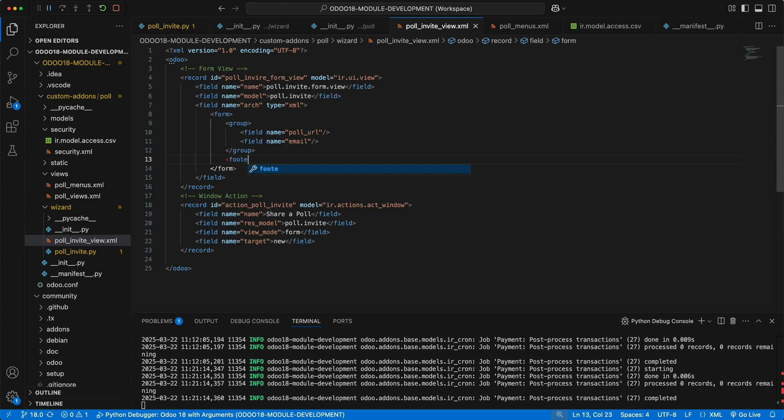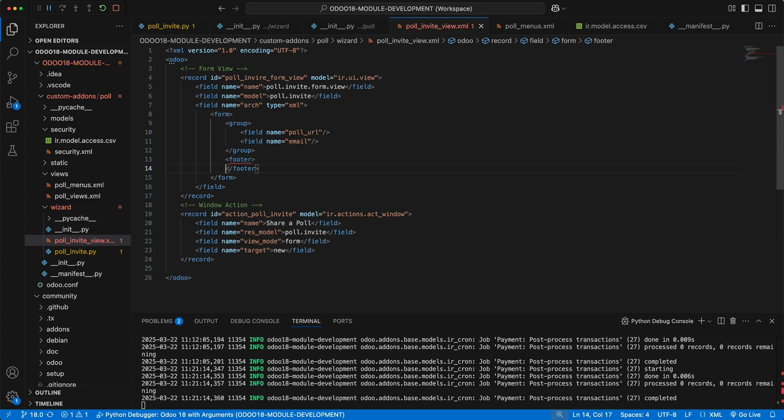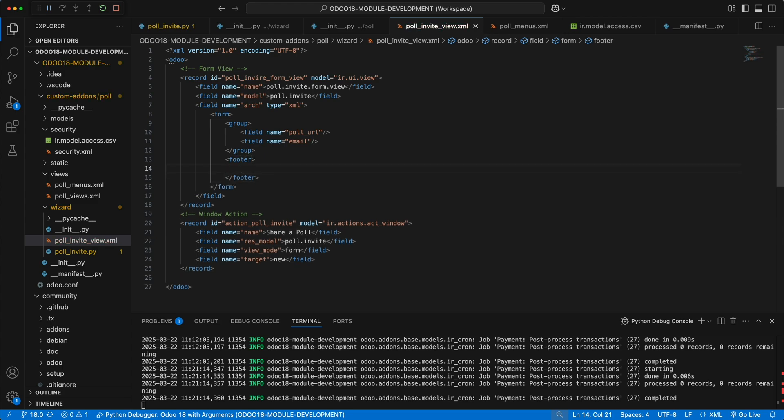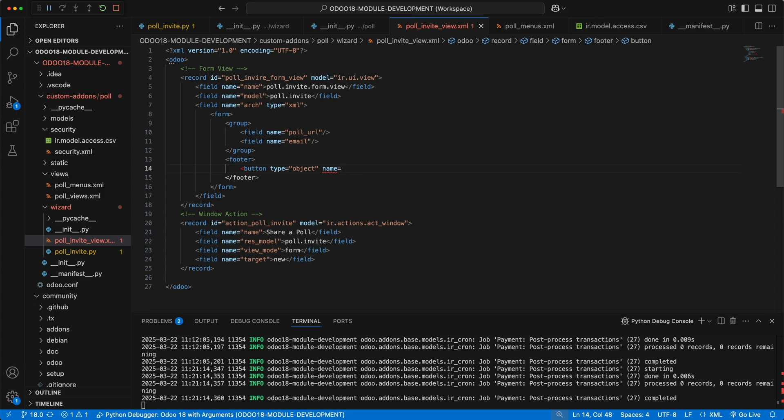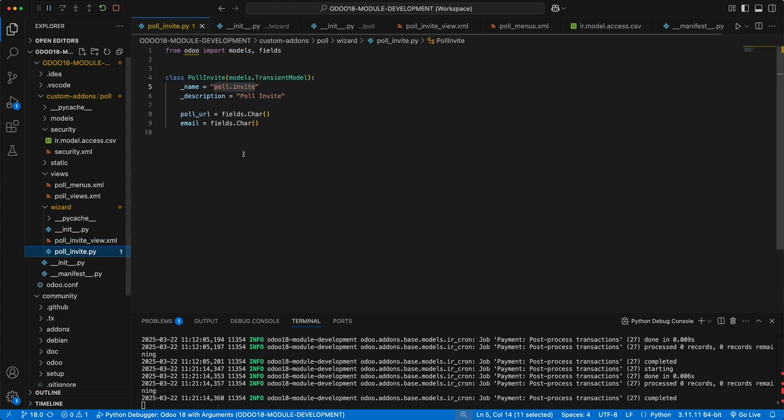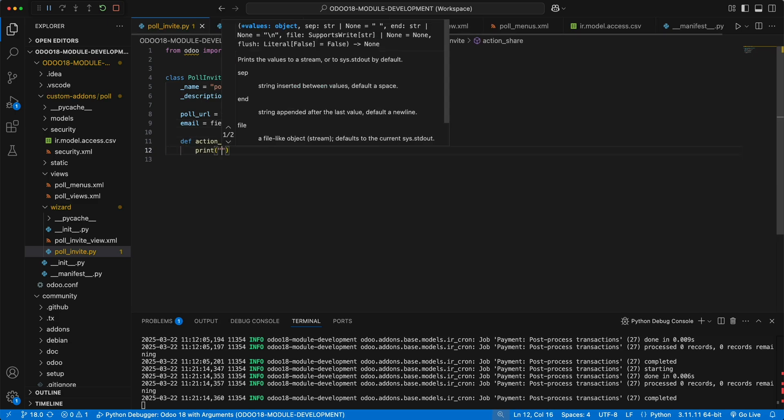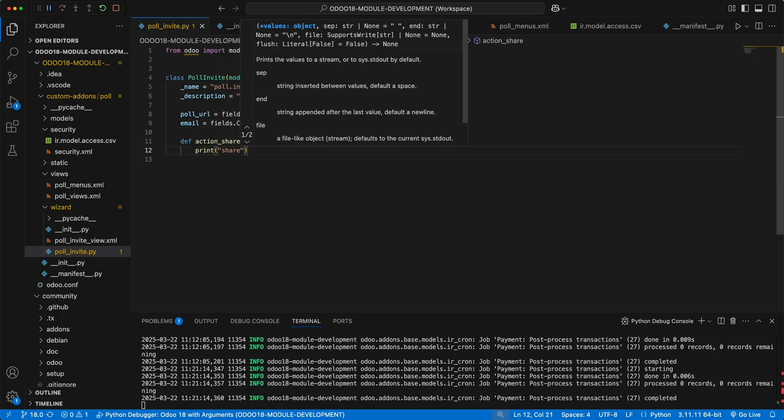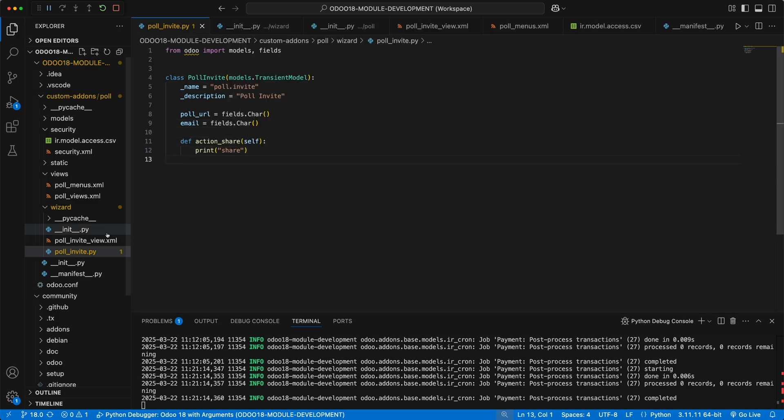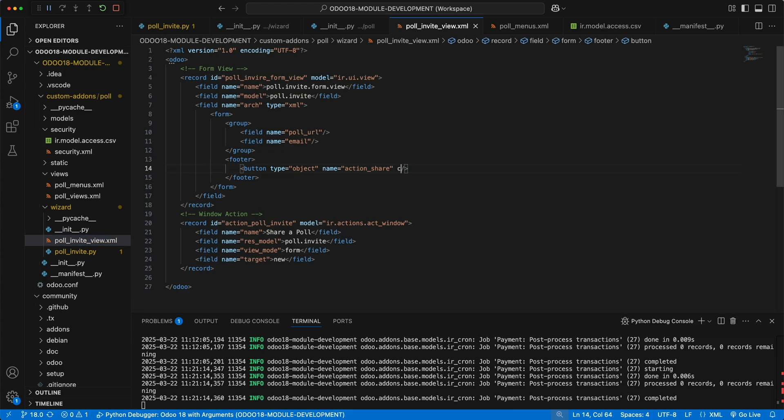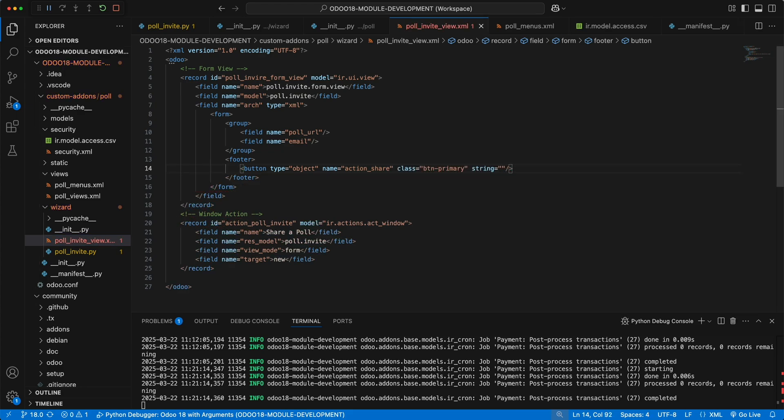Let's define a new footer with two buttons. The first button will be a share method. In order to call a Python method from the wizard, let's add the type attribute as an object, and the name attribute to define the method name as action share. Let's then define this method under the wizard model, and for now let's just simply add a print statement share. Go back to the button and add a new class btnPrimary and a string share.